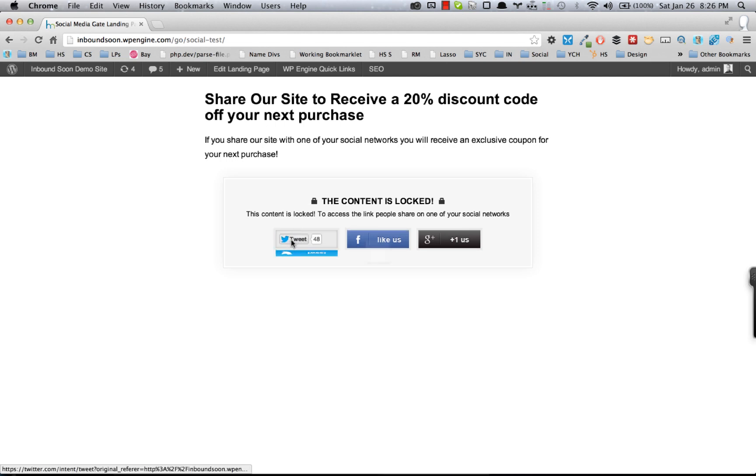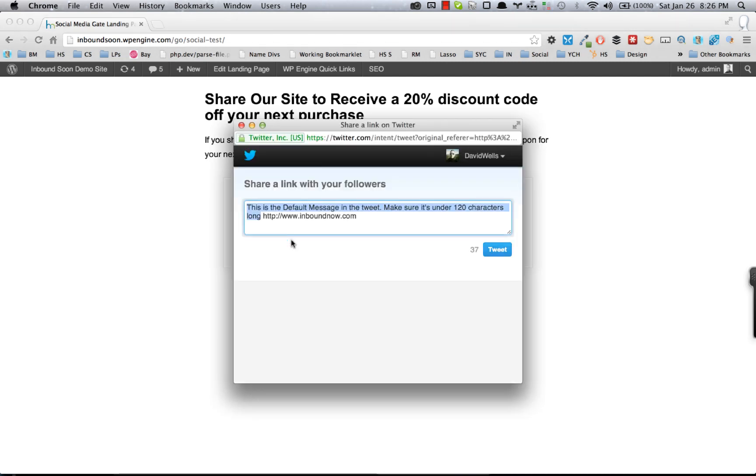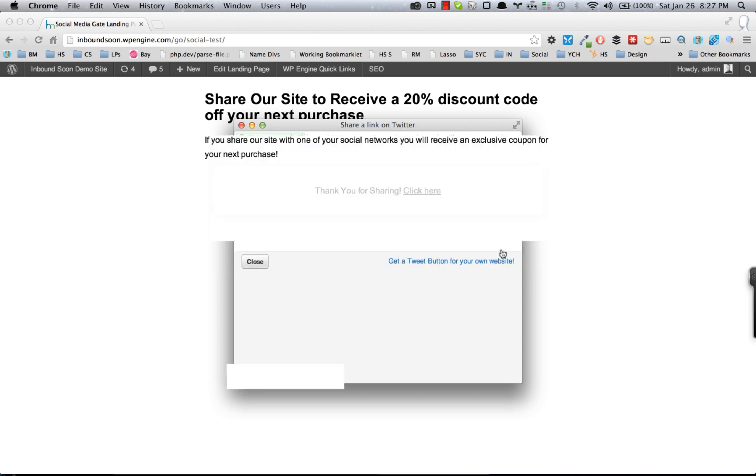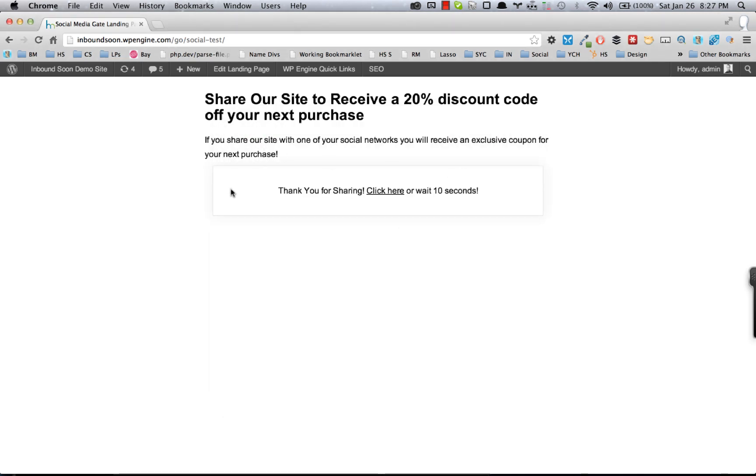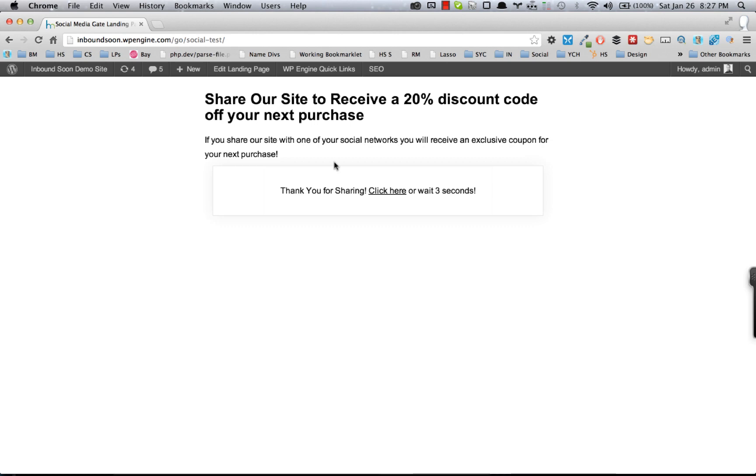is they'll actually have to tweet it out through their social media accounts. Once they tweet it, the guide will be unlocked and basically they can click there to download it, or they'll be automatically redirected to that discount code or download or whatever it may be.